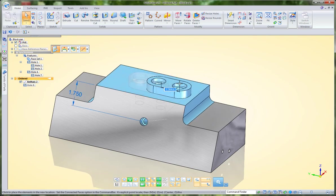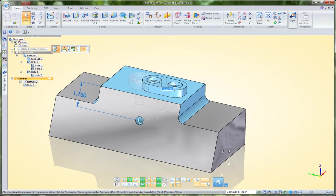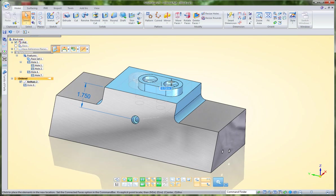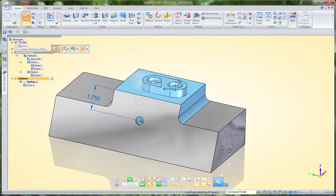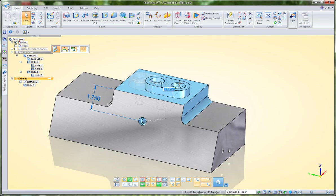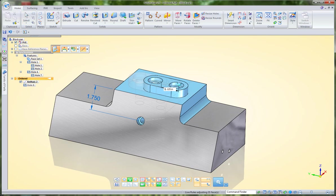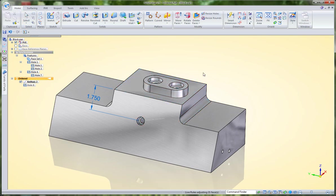Notice too that Solid Edge has picked up on the symmetry and is adjusting that part. I can turn that off just by toggling S. So there are a lot of ways to control your part in synchronous technology.